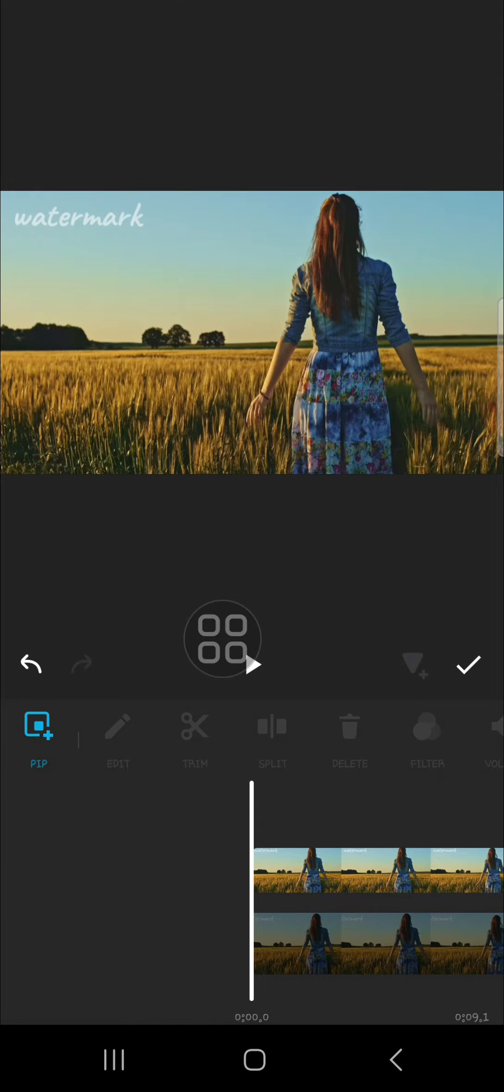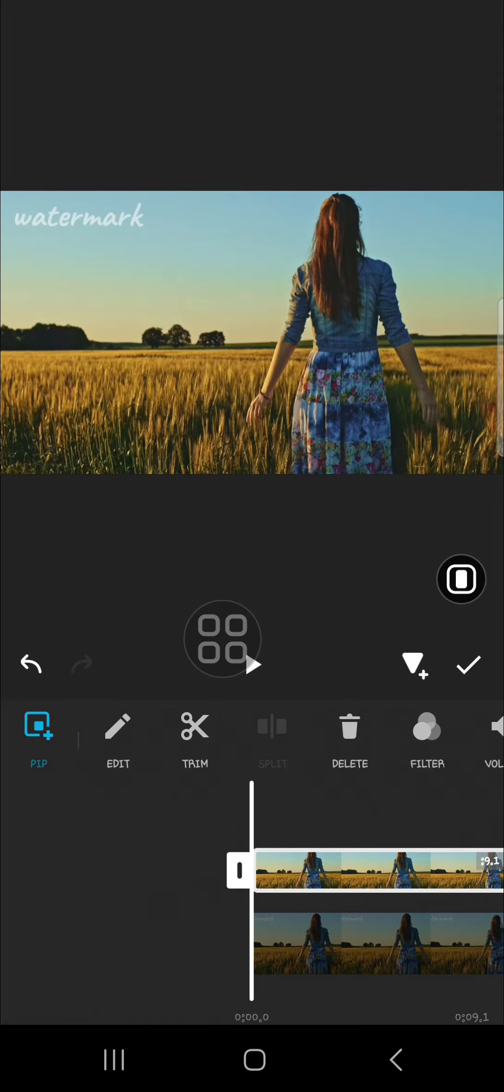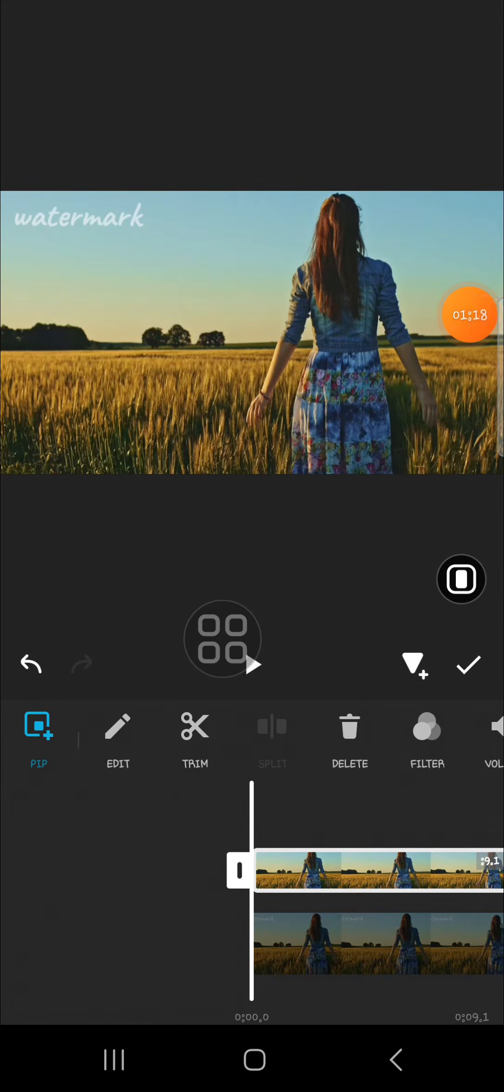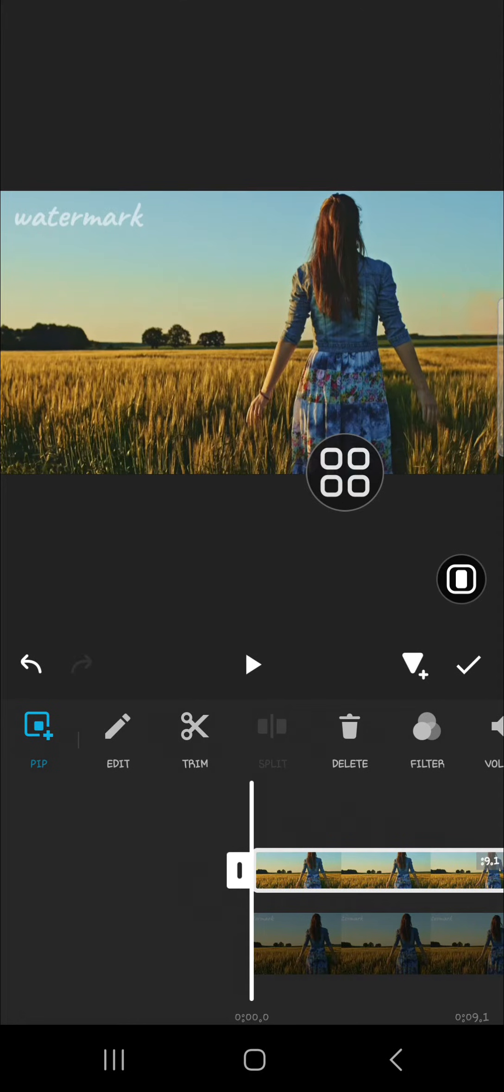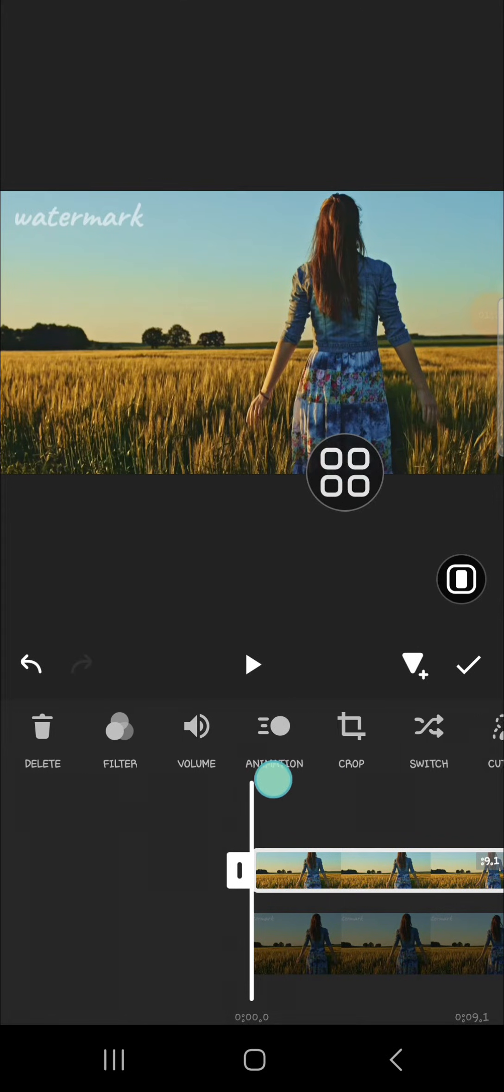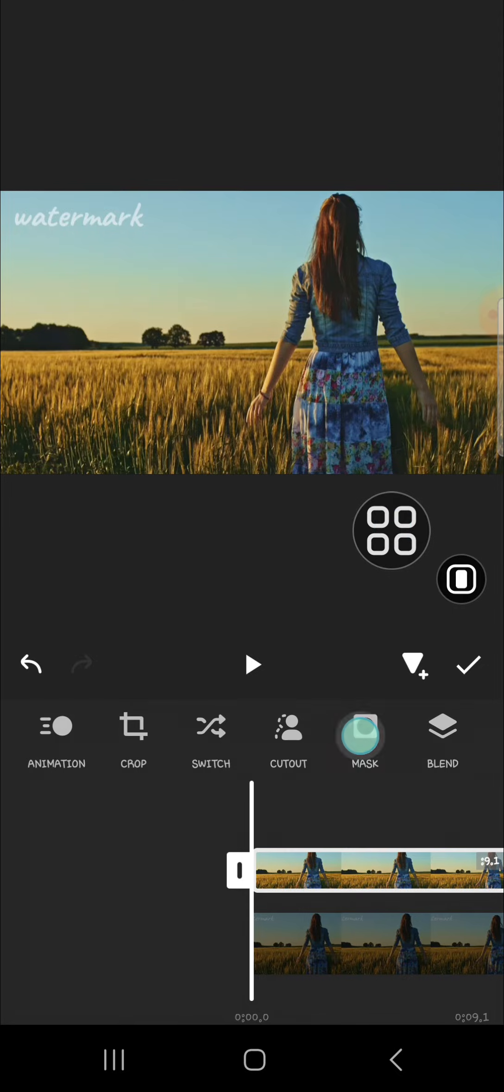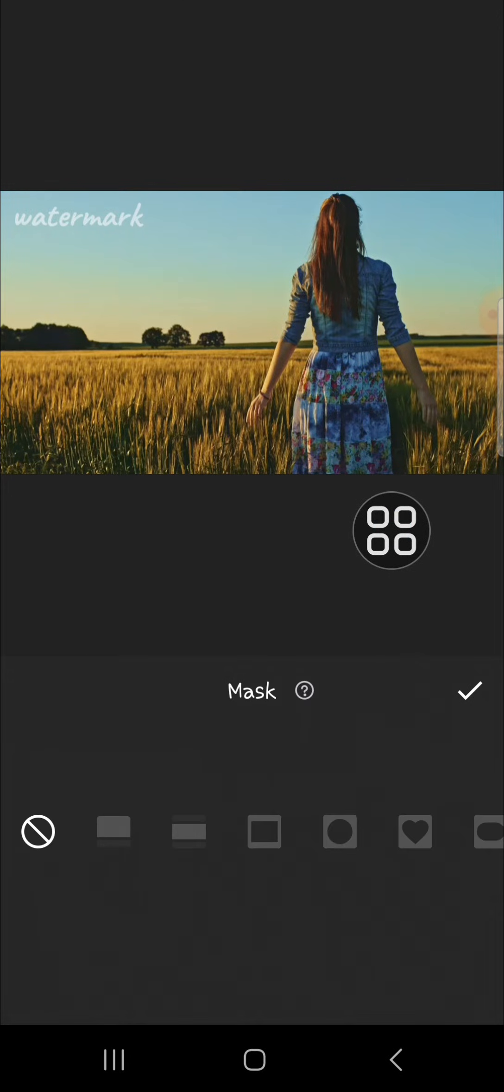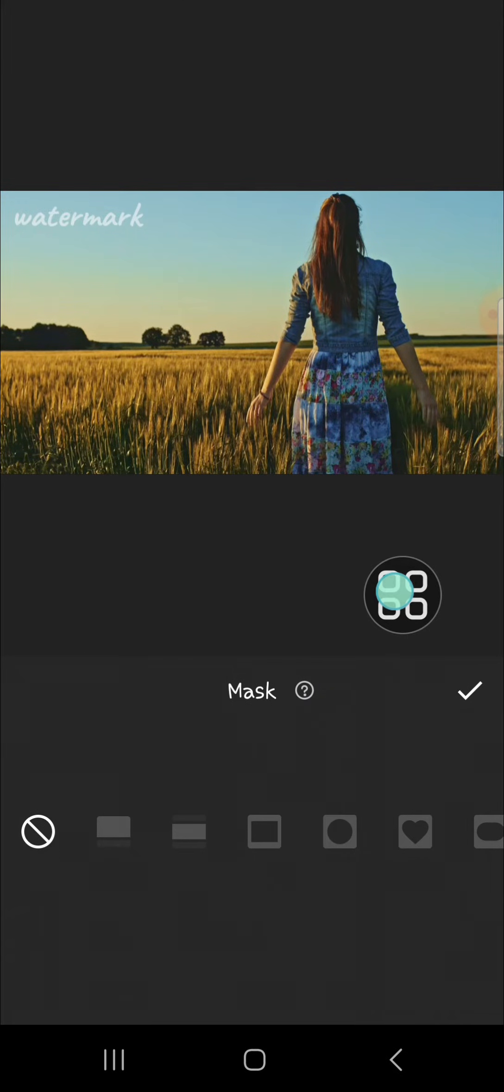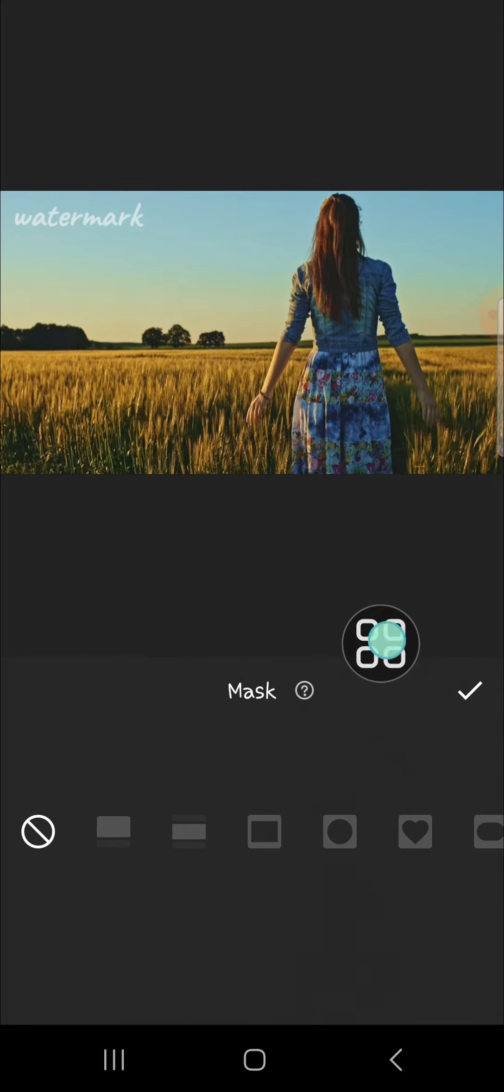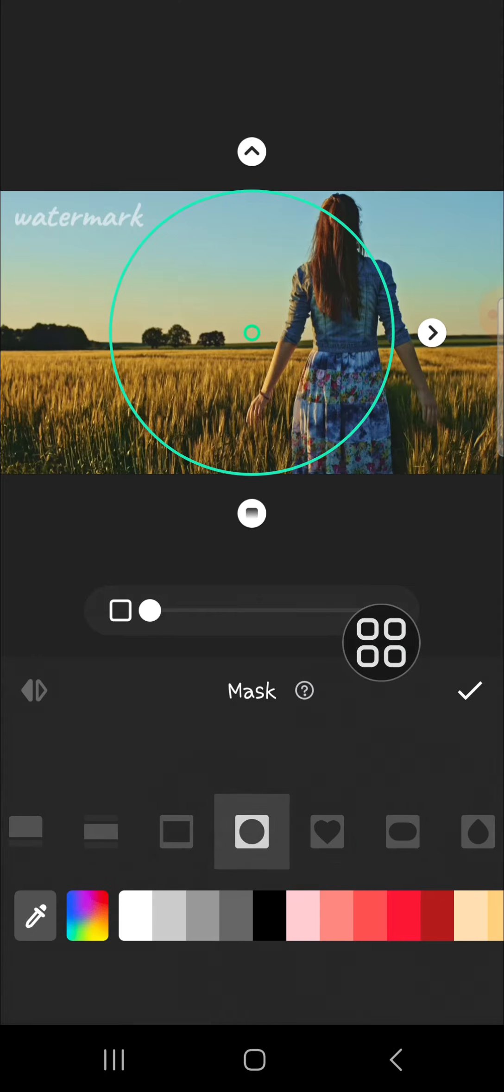Then we can tap on the second video and we can apply mask. Scroll all the way to the right until you find mask, and you can choose the shape of the mask you want to apply.